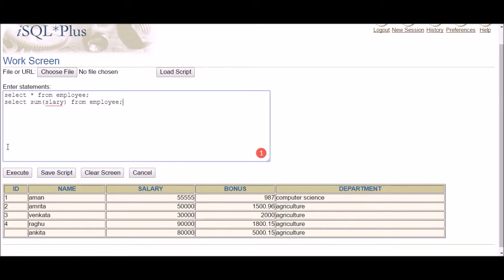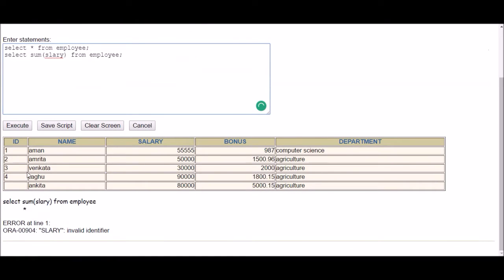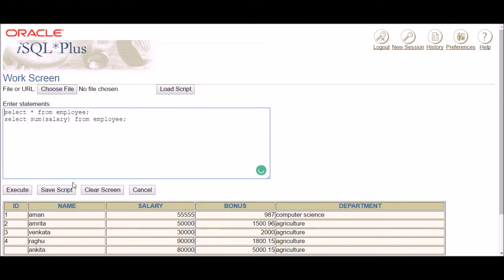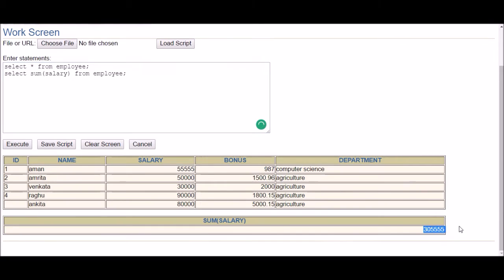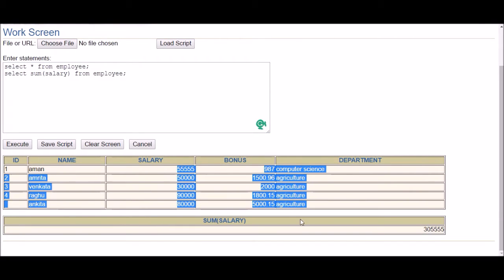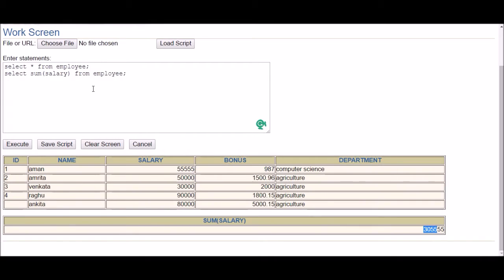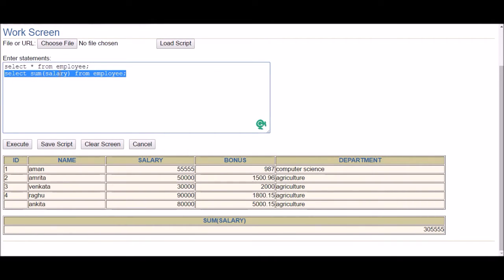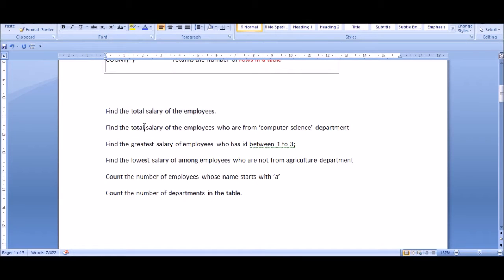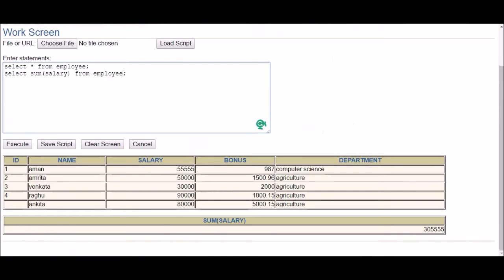After correcting the column name spelling to S-A-L-A-R-Y, we execute the query and get the total salary — the sum of all five rows. That's how you get the total salary using a SELECT statement. Next example: find the total salary of employees who are from the Computer Science department.